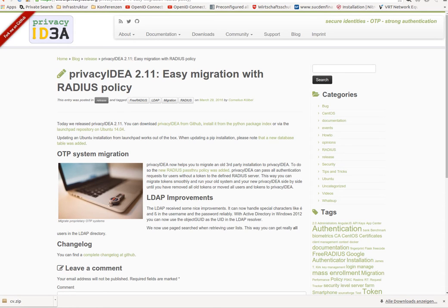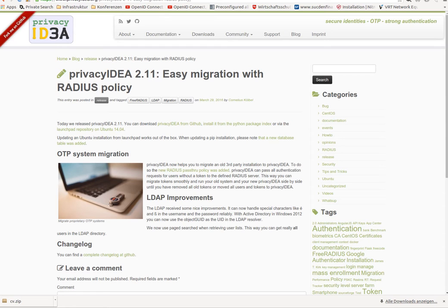Hello, my name is Cornelius Ködel and I want to show you a new feature of PrivacyIDEA 2.11. This new feature is the RADIUS policy. You can define RADIUS servers and you can use this to perform easy migrations.